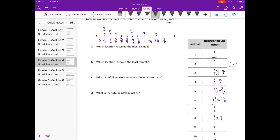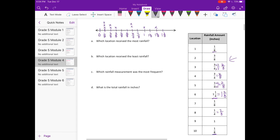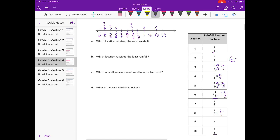We have our line plot finished. Now let's make sure we have ten different plots — I'm going to count to make sure I have ten: one, two, three, four, five, six, seven, eight, nine, ten. Okay, so I plotted everything.